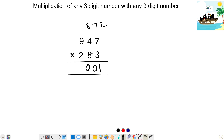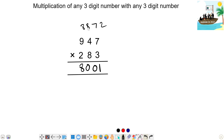Next step: 9 times 8 is 72, plus 2 times 4 is 8 — 72 plus 8 is 80, plus 8 carry is 88 — write 8, carry 8.